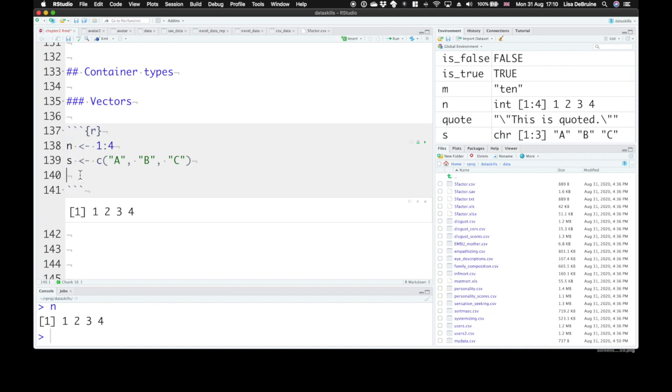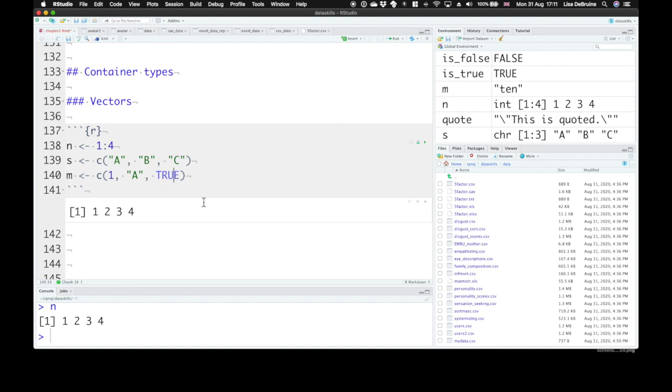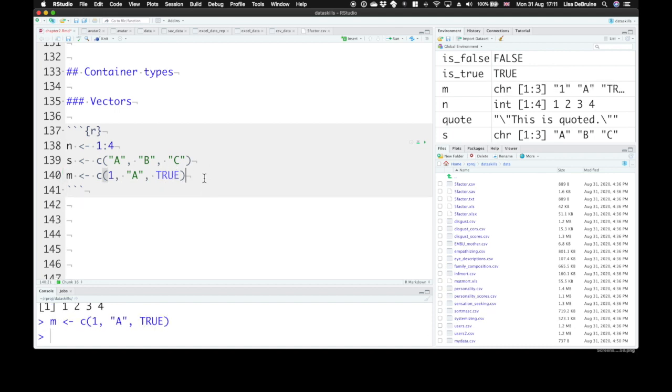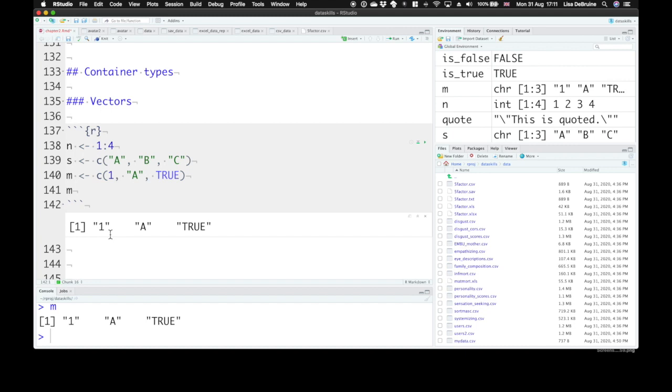But what happens if you try to put together 1, A, and true? So we have a numeric value, character value, and a logical value. So let's look at this. In our environment, we have our variable m. It's a character vector. It's a CHR here. So when we look at this, we have one inside of quotation marks, A in quotation marks, and the word true in quotation marks.